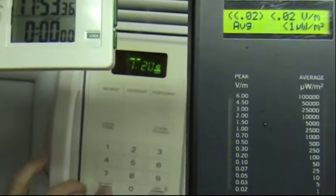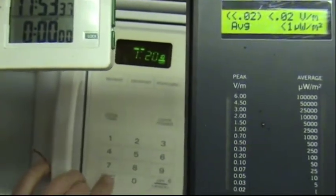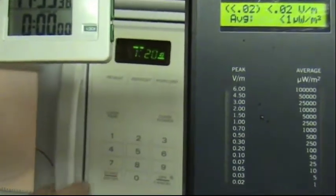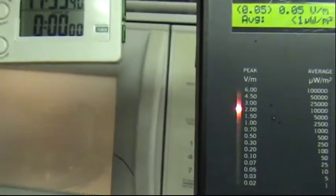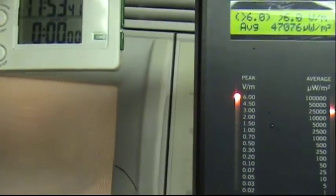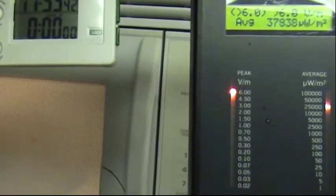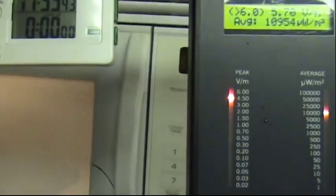I went through a minute and twenty seconds for a reason. Okay, you see it pretty much immediately tops out the meter.